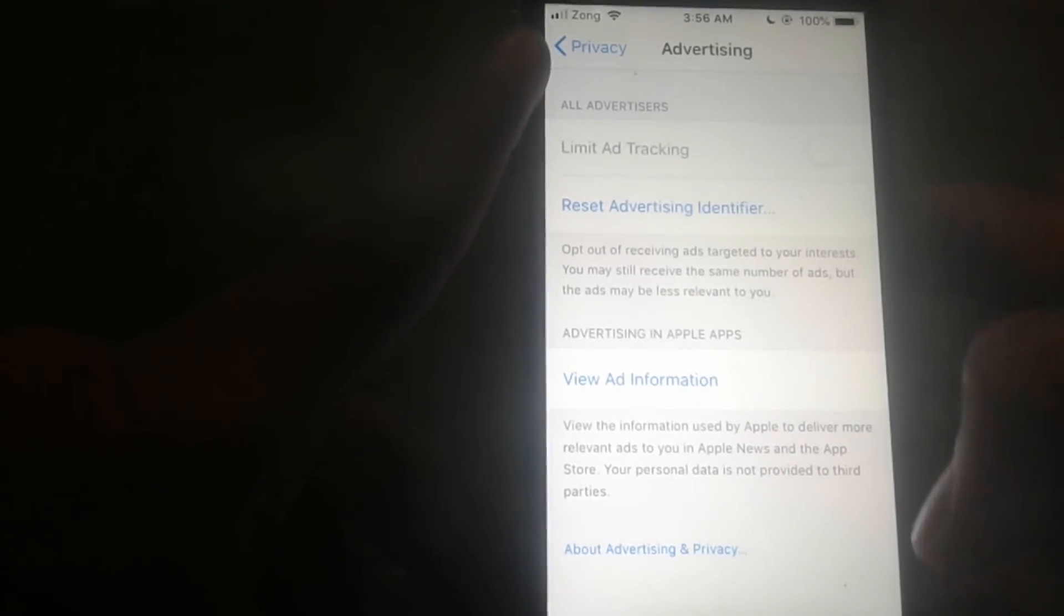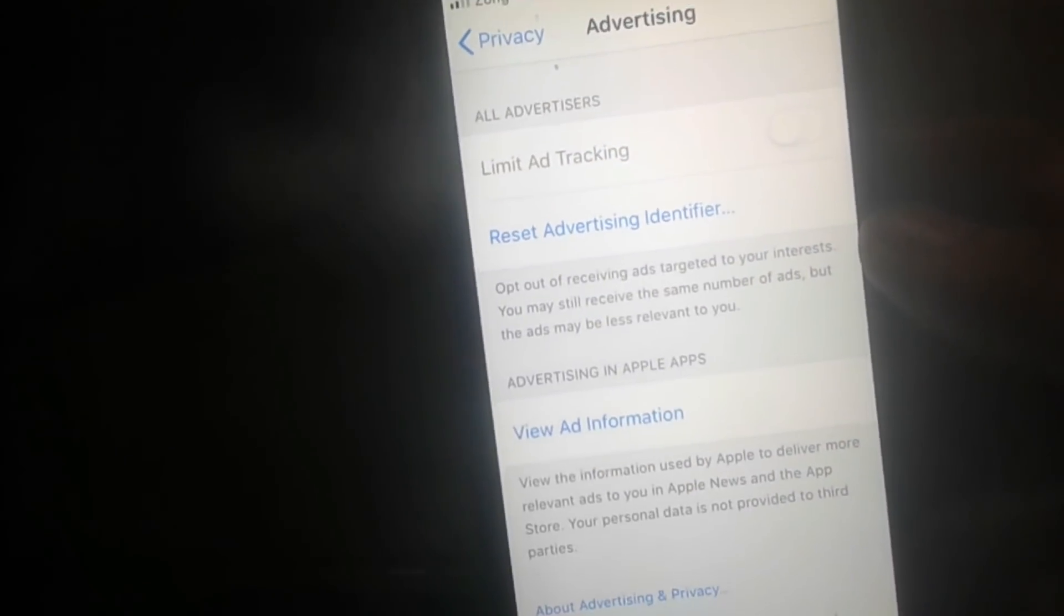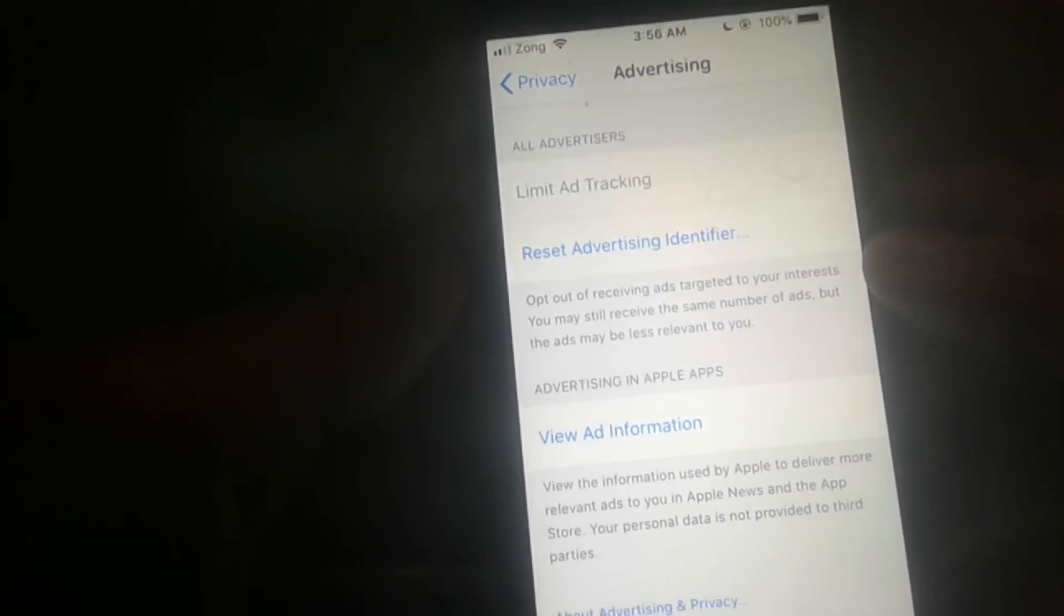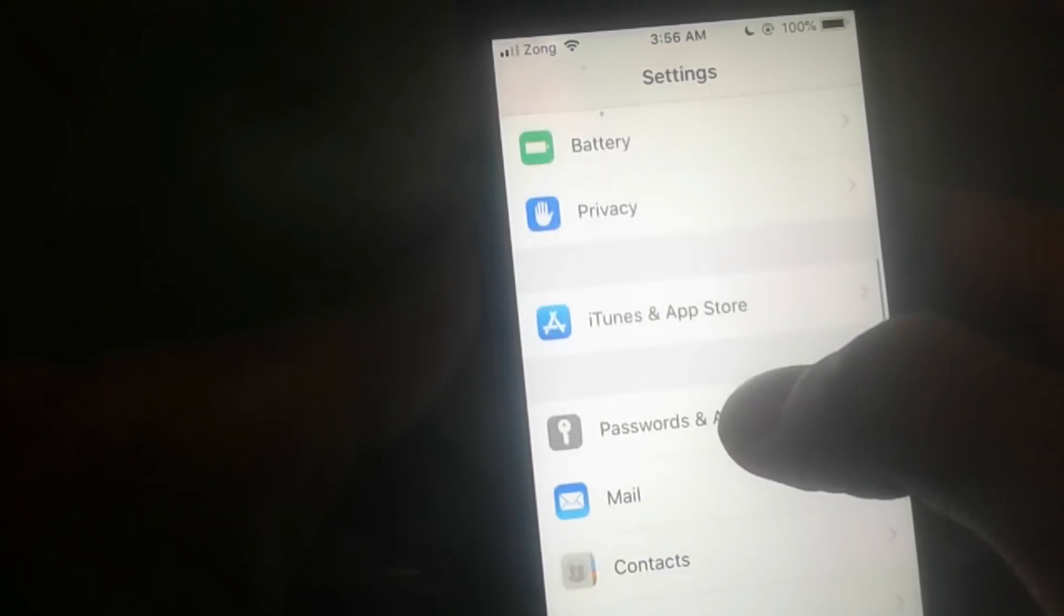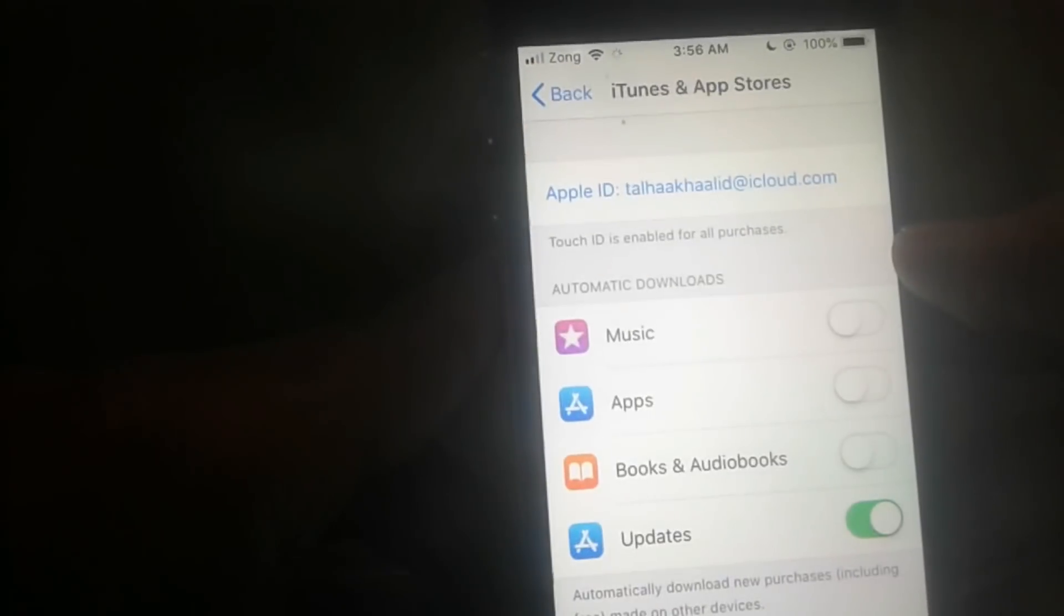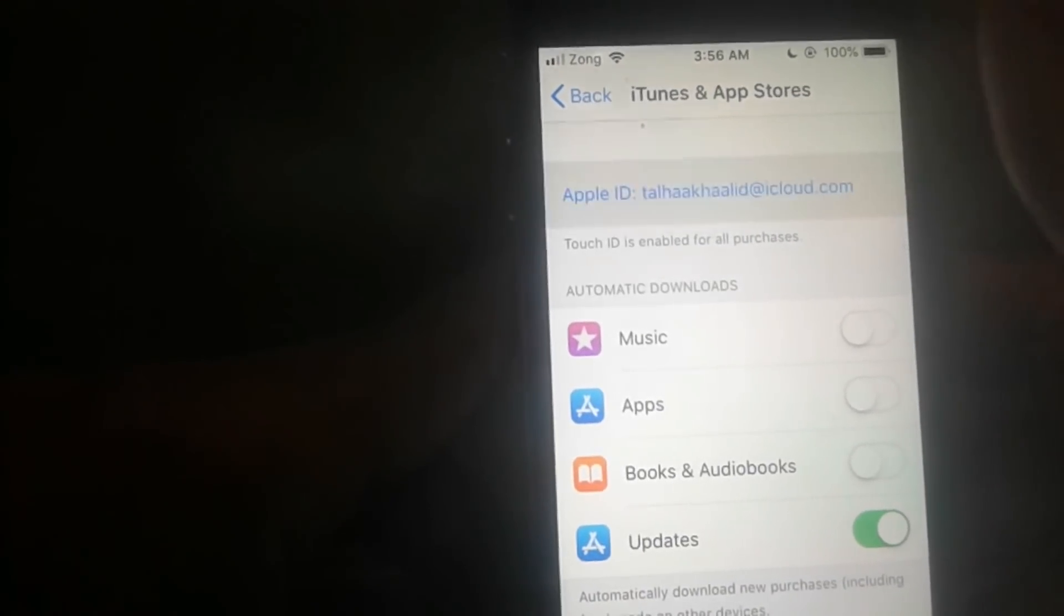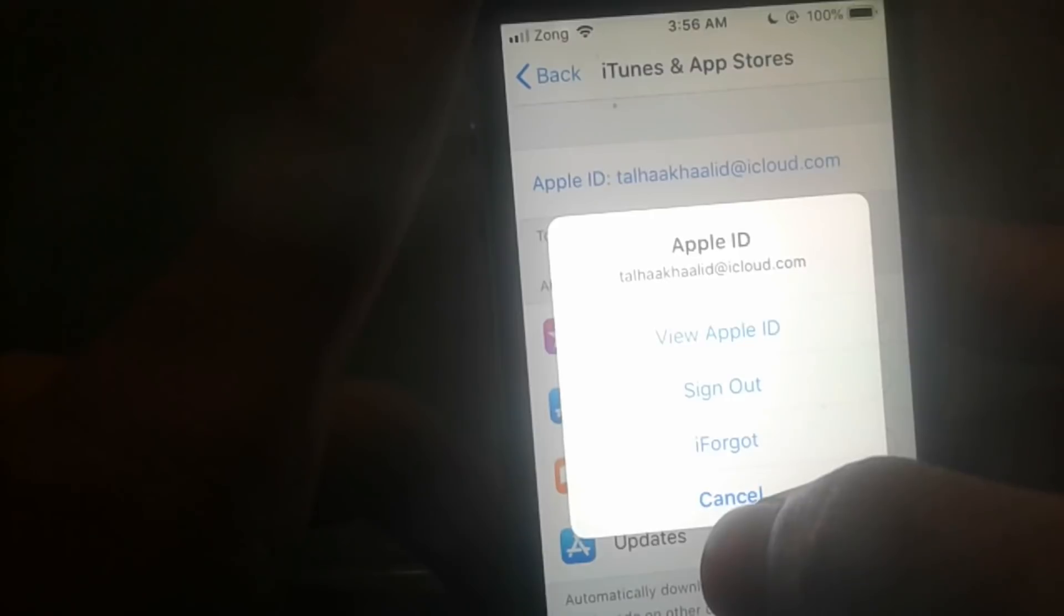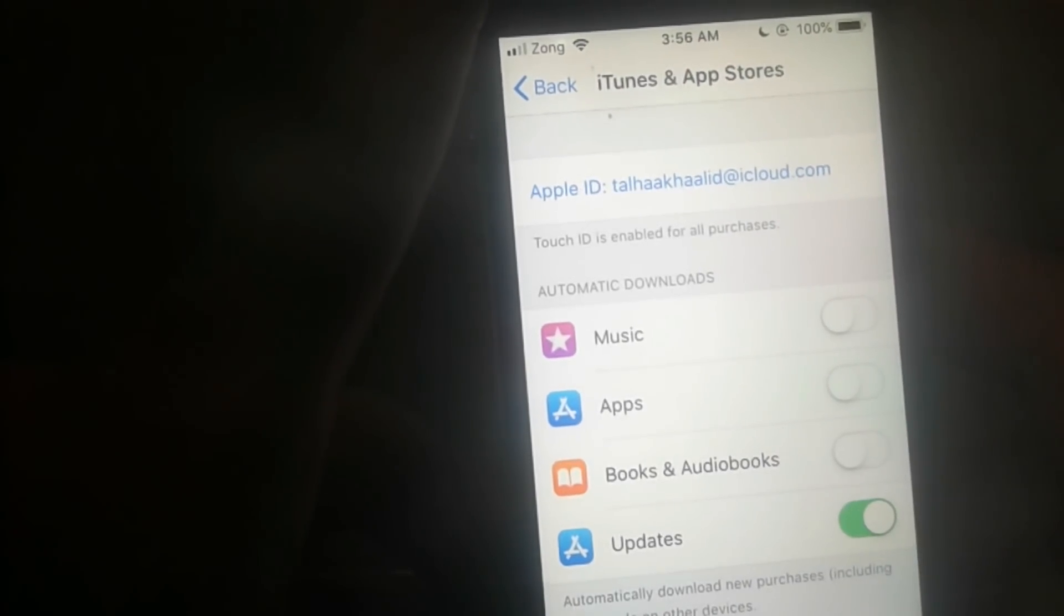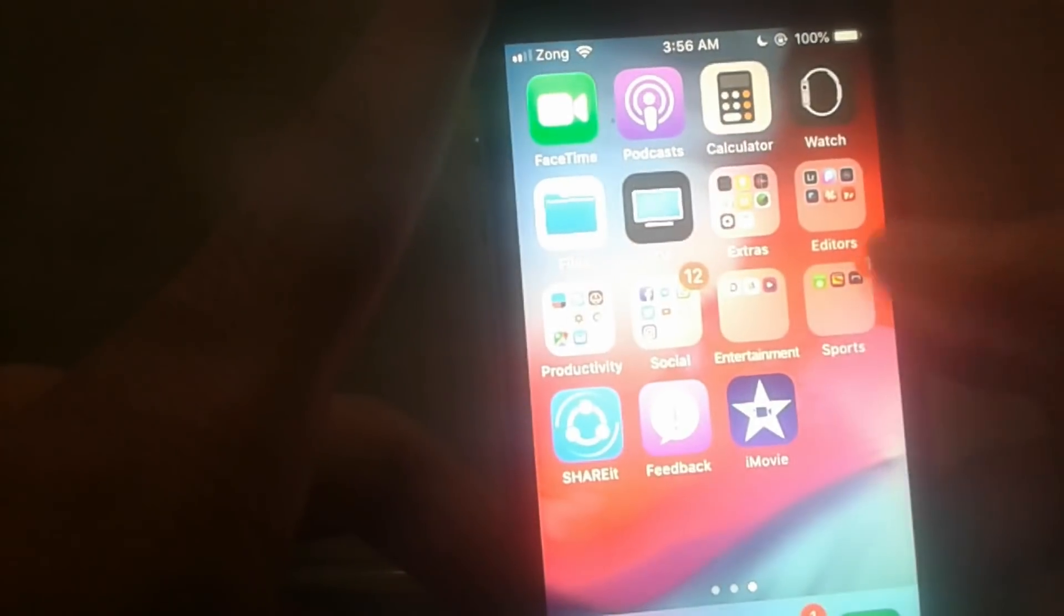So as you can see, it's turned off. And I will show you that I am signing into my iCloud. As you can see, I have to sign in now. So if you guys